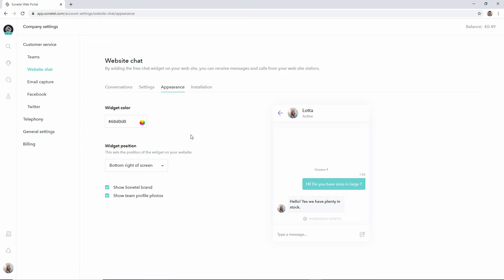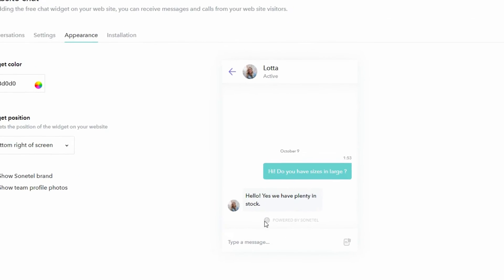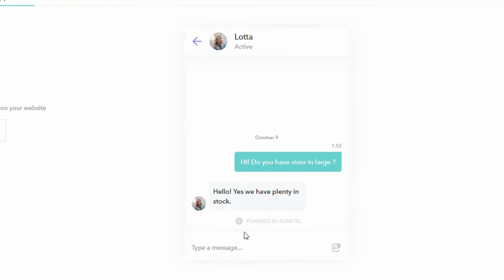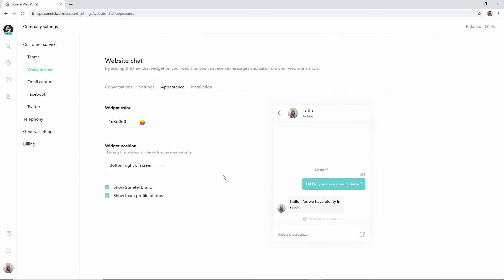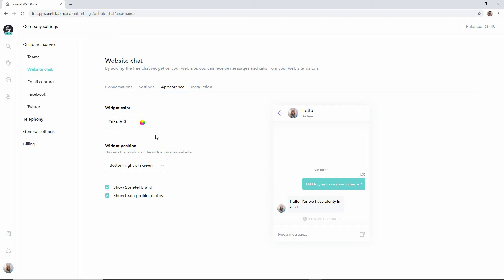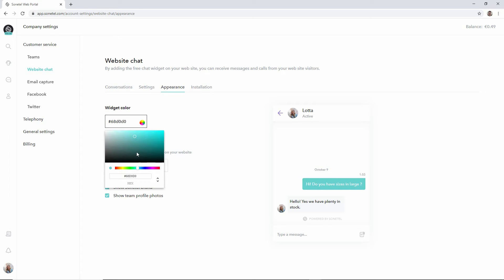We can start by looking at the appearance page. Here we have on the right hand side the view that will be shown to the customers while they are in a dialog. Here we can for example select if we want another color than the blue one which is the default, so we can enter a code or just select a color from the menu.